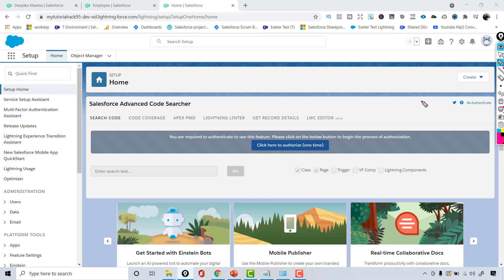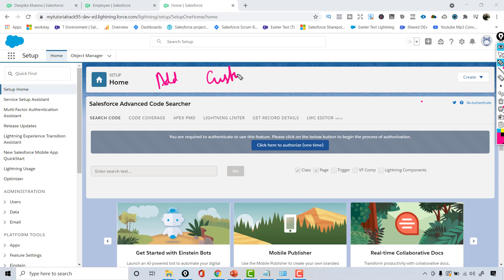Hello guys, welcome back. In this tutorial we will see how to add a custom field on a custom object like Employee, and also we'll try to add a custom field on a standard object like Account.